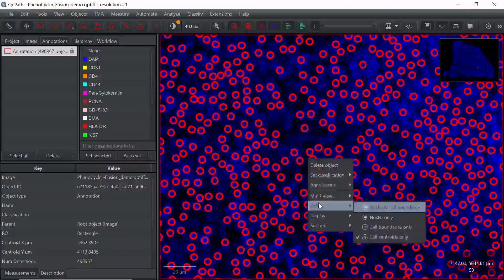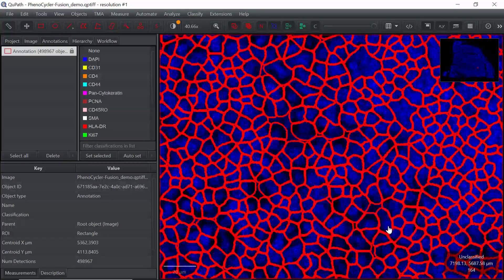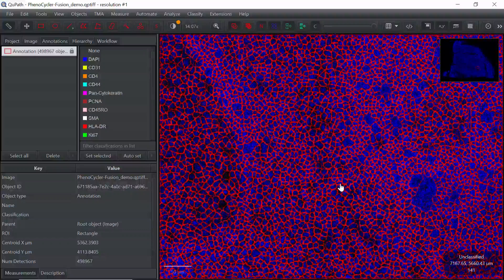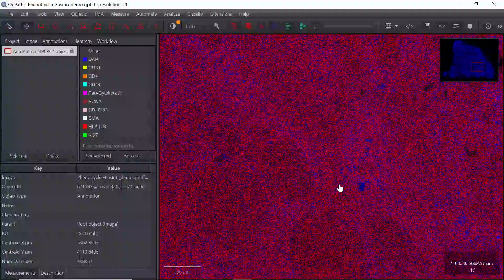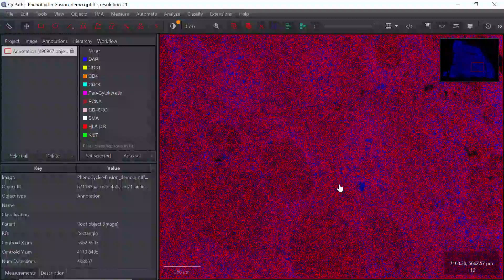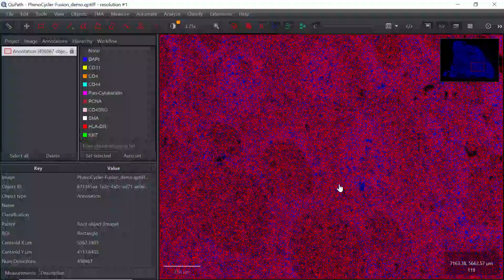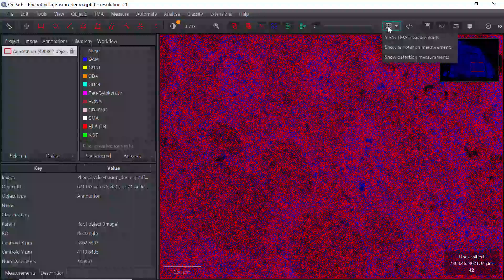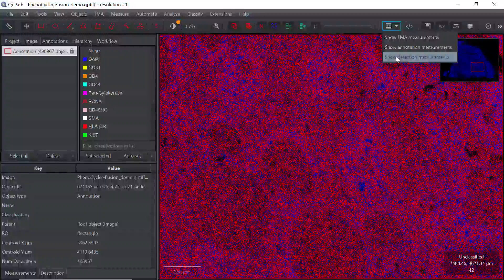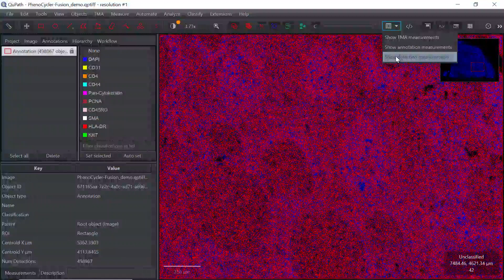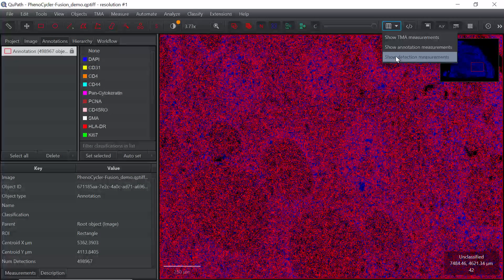Let's switch back to the cell boundaries only view since it looks cleaner. QPath has detected all the cells in this dataset. Now we can get the cell information. Clicking this button lets us select the cell detection measurement.